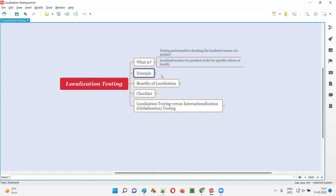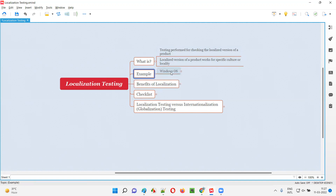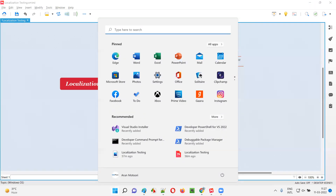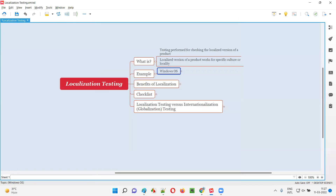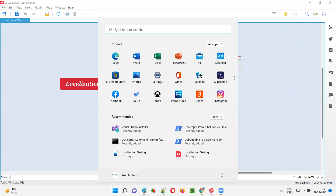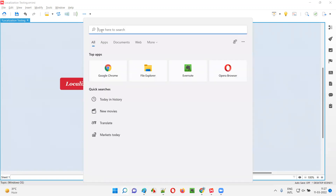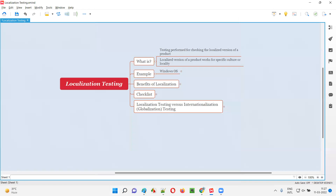Let me give you an example. If you take the Windows operating system — I'm using Windows 11 as you can see on the screen — when I click on options, everything comes in English. The browser name Edge is in English, Microsoft Edge tooltip is in English, All Apps is in English. So all options on this Windows operating system are coming in English language.